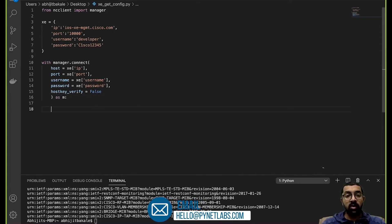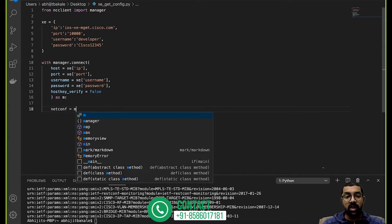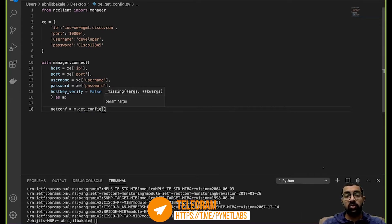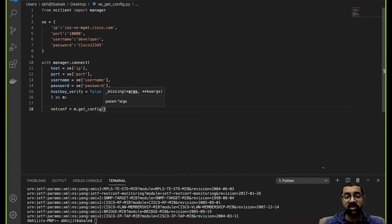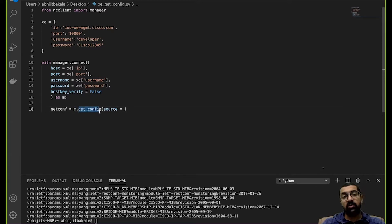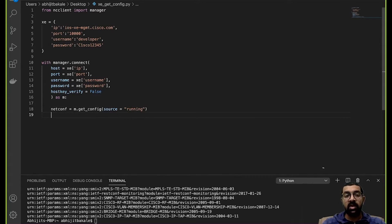Now I'll conduct the operation by storing the result — netconf equals m.get_config. Inside that call I'll specify which datastore to fetch configuration from, so I'll say source equals running. This will fetch the configuration from the running config and print everything out in XML format. Then I'll say print netconf and we'll see all the data it prints out.